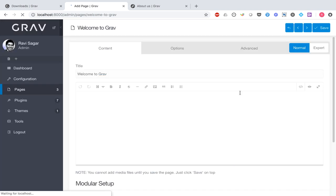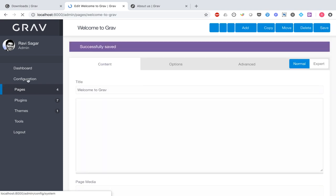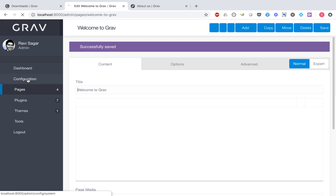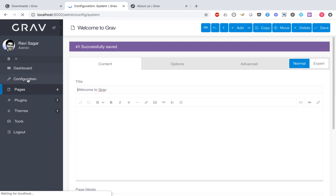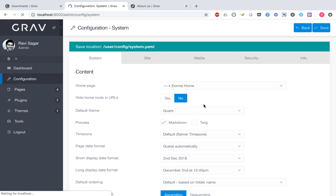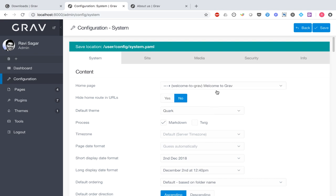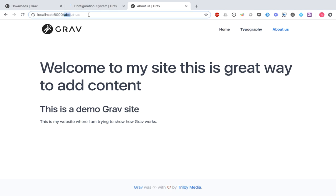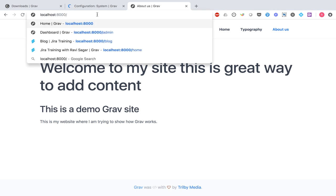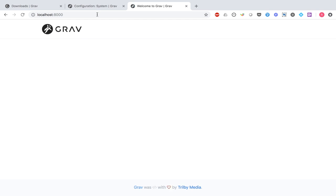When you add a modular page, click the save button. Then go to the configuration of your Grav website and change the homepage to the new modular page you just created. Now I want 'Welcome to Grav' to be my home page, so whenever someone visits the website by typing in the domain name, they will be presented with this page. We now have this new homepage, though it is currently empty.